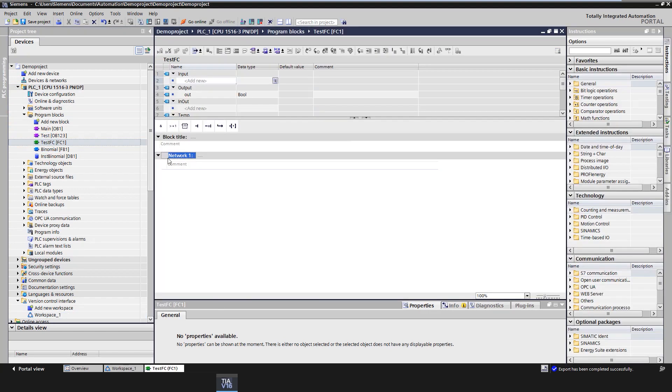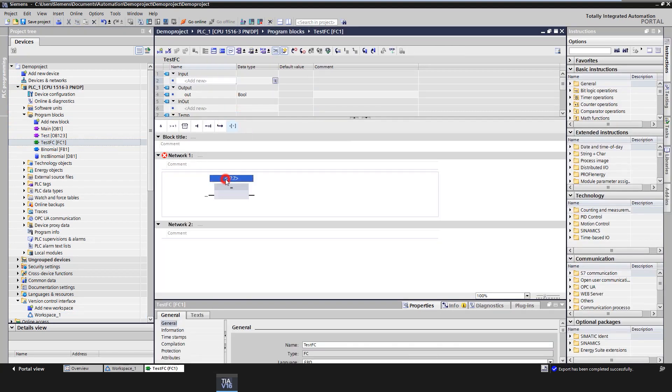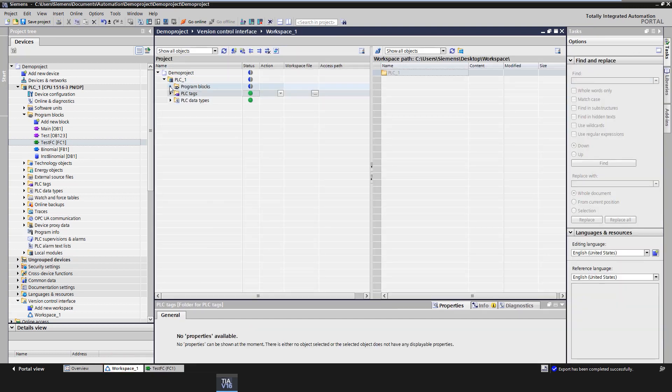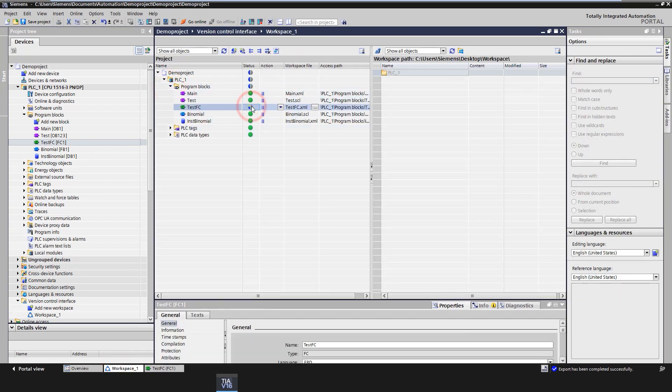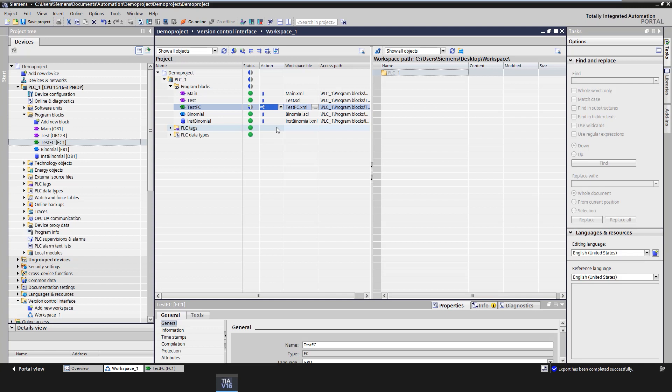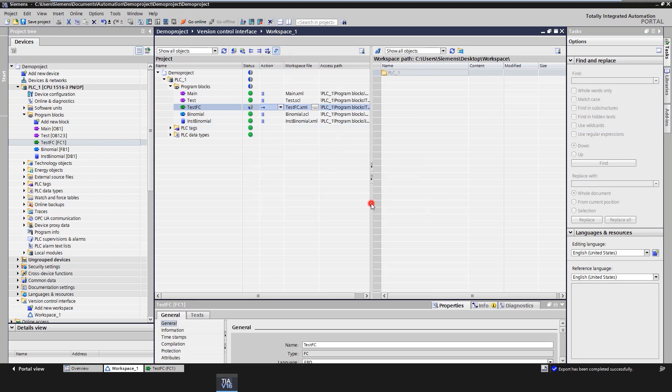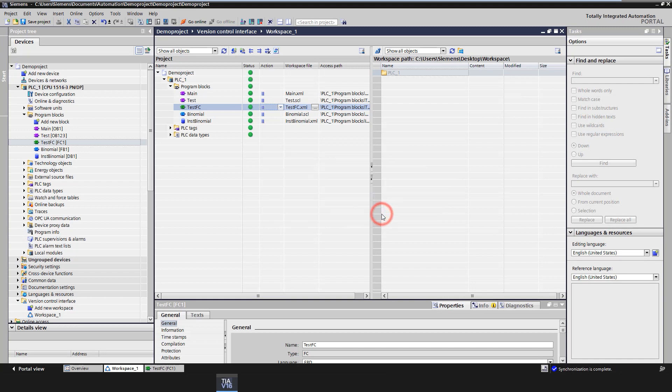If a synchronized element is now changed in TIA Portal project, this is indicated by a status indicator in the version control interface. Then you have the possibility to synchronize changed objects from the project to the workspace and vice versa. To do this, first select the direction of synchronization via the drop-down menu, and then synchronize the Portal project with the Windows workspace via the synchronize button. After successful synchronization, the status of the element is green again.